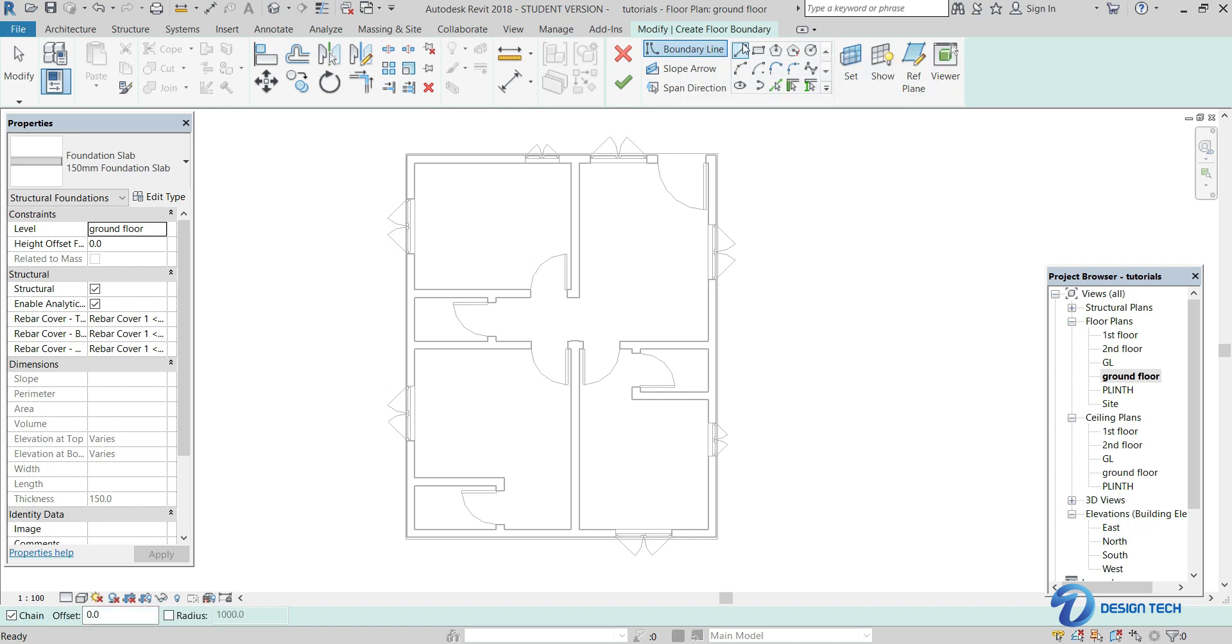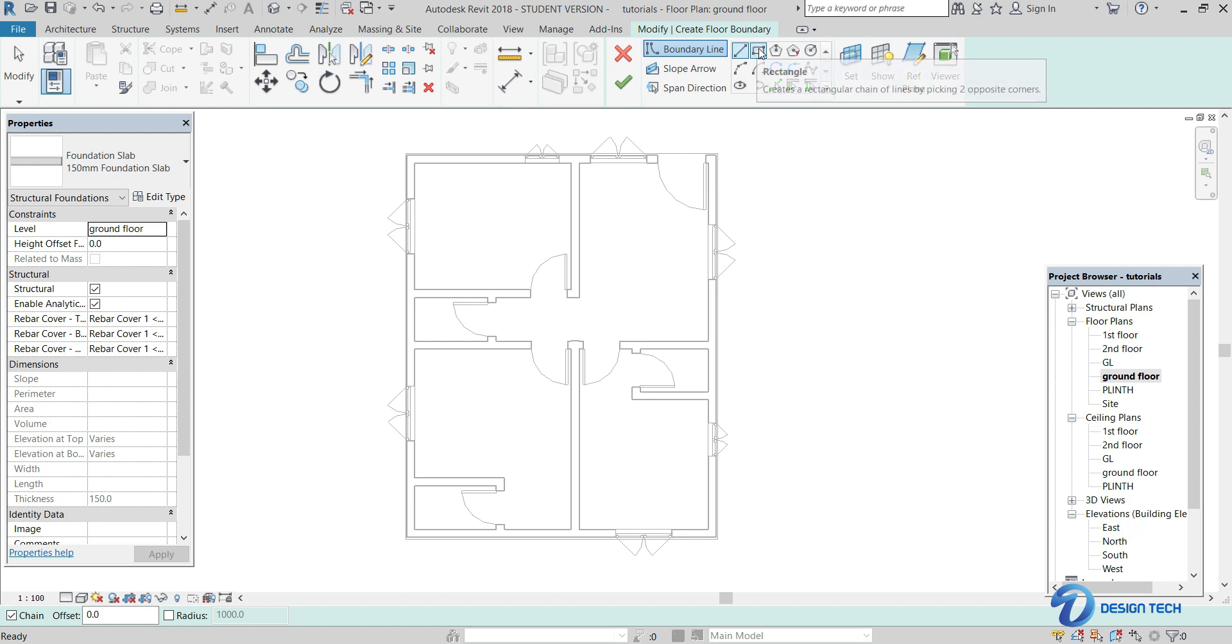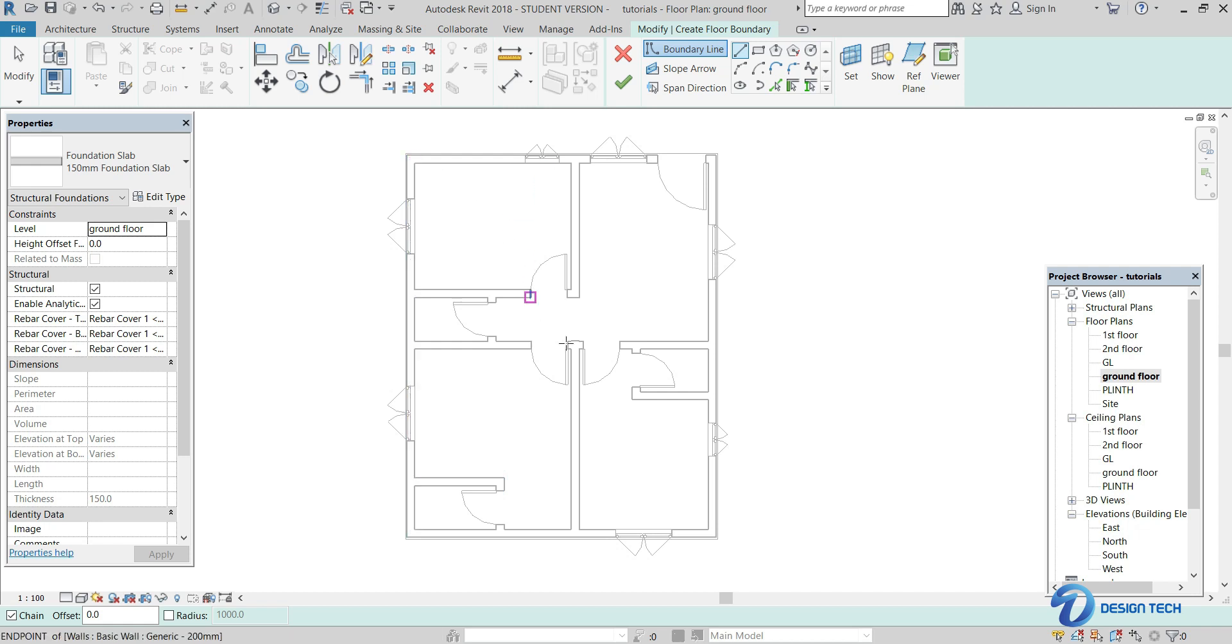As you can see, there is line option, rectangular option, circular option, and all. As our floor is of rectangular shape, select the rectangular option over here.